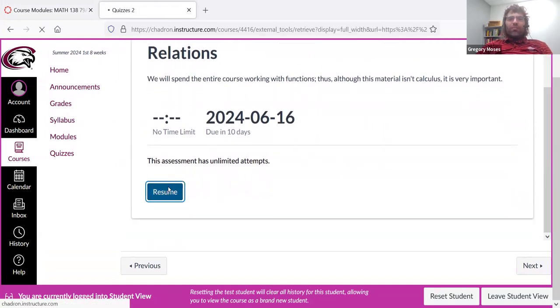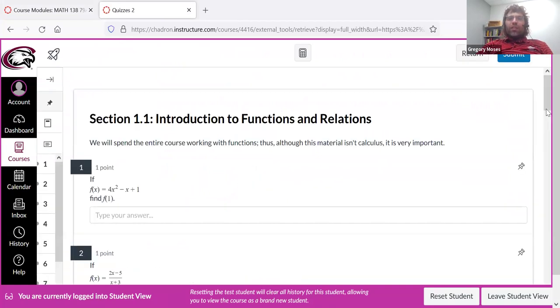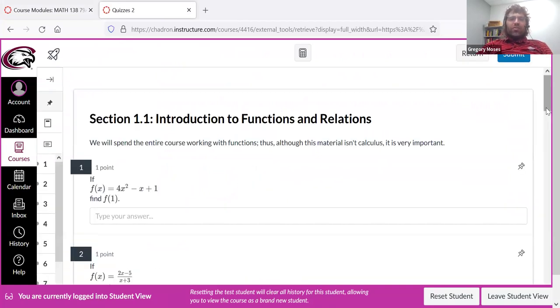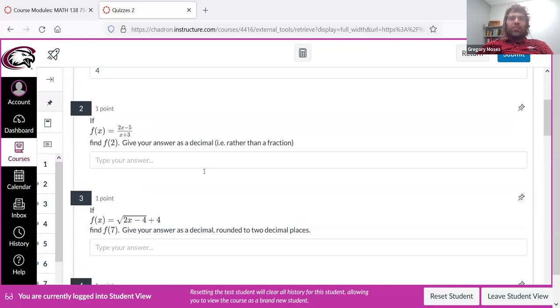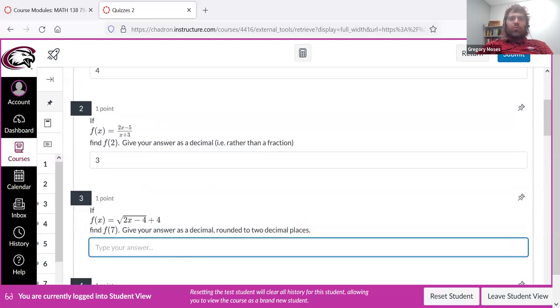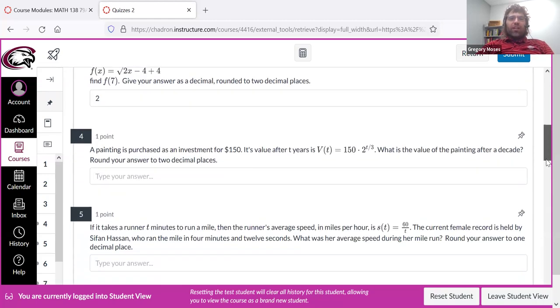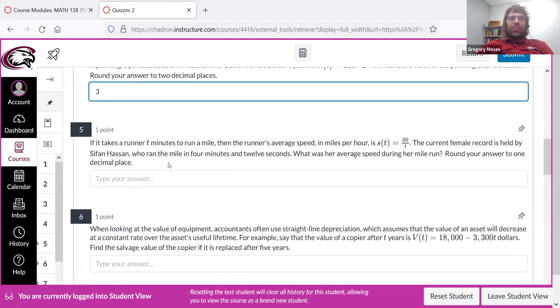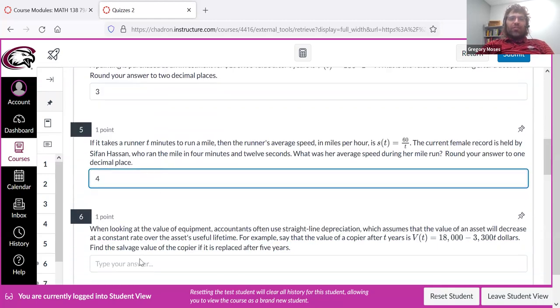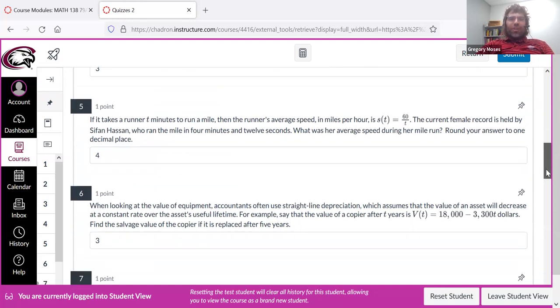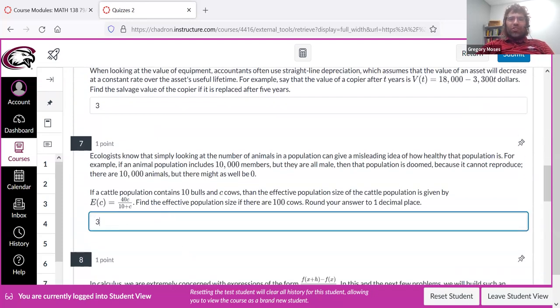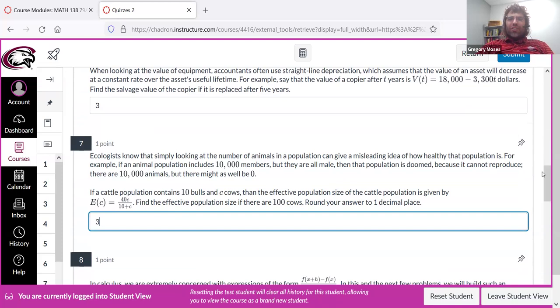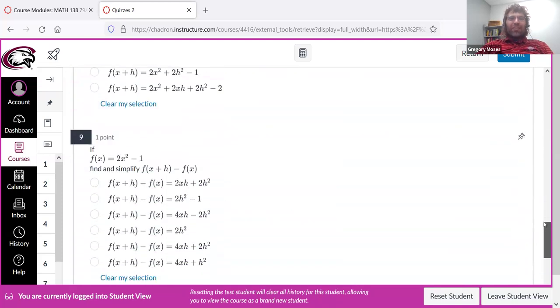So a lot of fill-in-the-blank, sometimes multiple choice. Obviously, you are not encouraged to enter numbers at random.